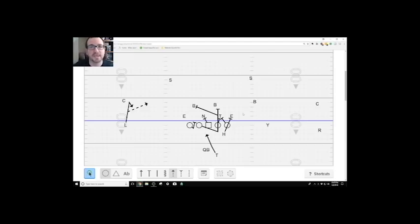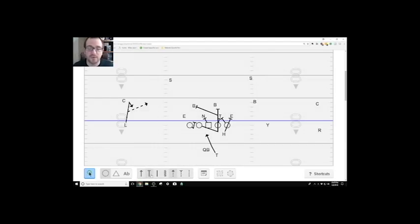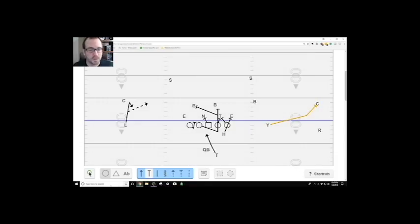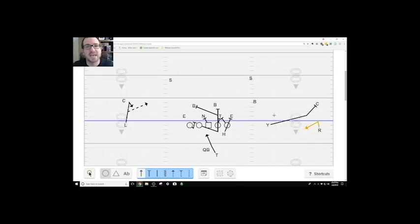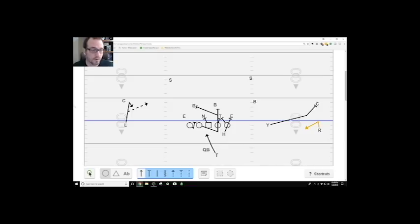And we'll tag two screens to it. The first one is our now screen, which everybody runs. If our outside guy is the man, we'll run our now screen where he is kicking out the corner. The R now is taking a one step forward and then he's coming, retracing right back down the line.